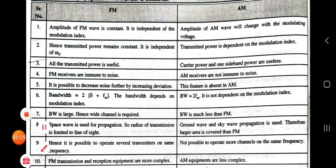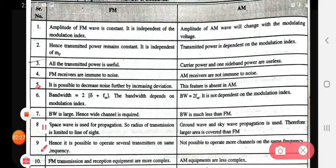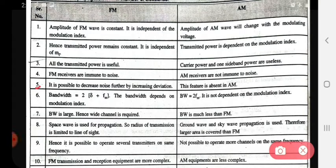Fifth point: in FM, it is possible to decrease the noise further by increasing the deviation. In AM, this feature is absent.